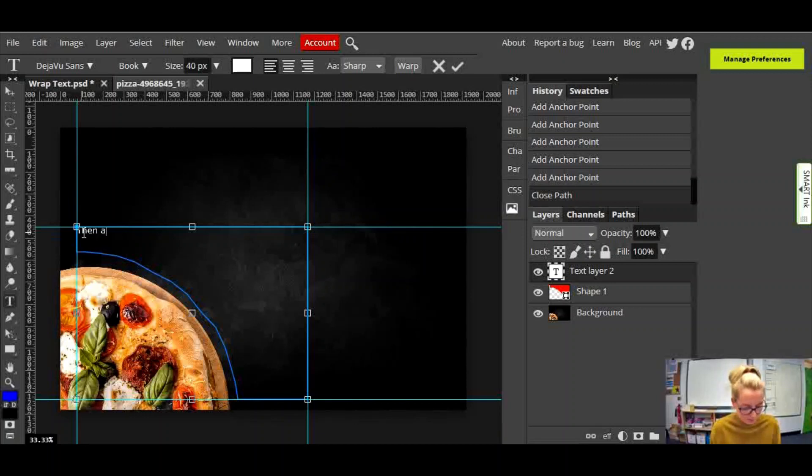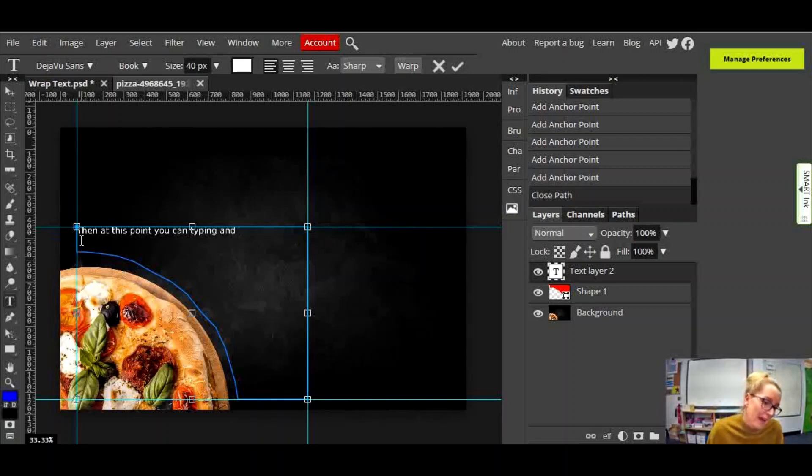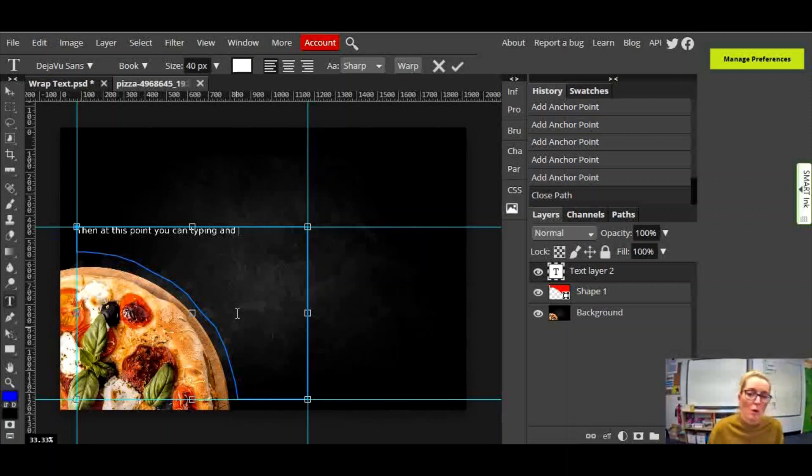Then, at this point, you can start typing, and when you get down to here with your typing, it will then follow the shape.